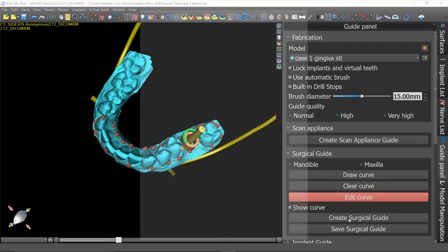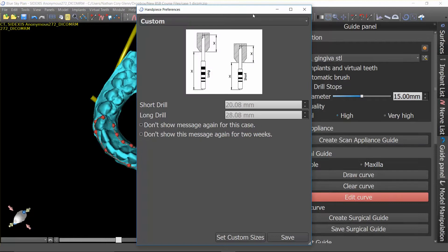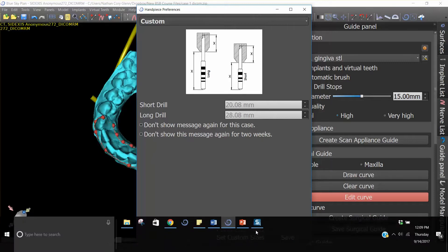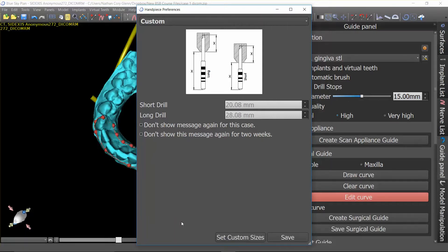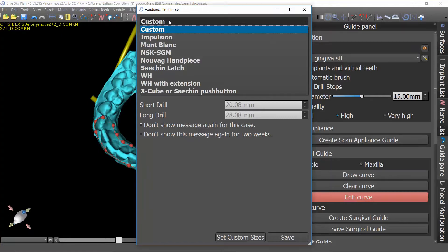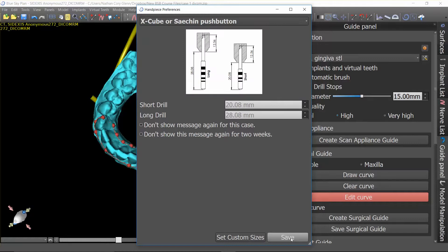Once you're satisfied, push create surgical guide. Because we're using the Blue Sky single cut drills, it matters which handpiece we're using — you need to tell the software which handpiece you're using. The handpiece is actually the vertical stop that bumps into the head, and since every handpiece swallows a different amount of the shank of the drill, you need to specify which one you're using or input custom numbers. Let's say we're using the X-Cube handpiece — it will program everything automatically.